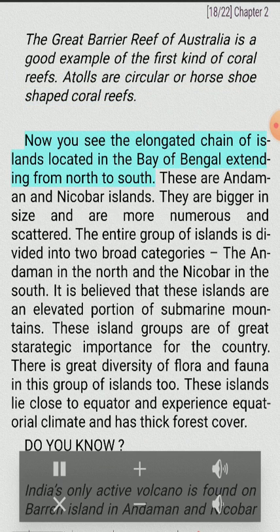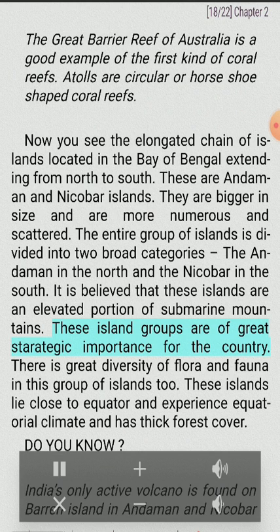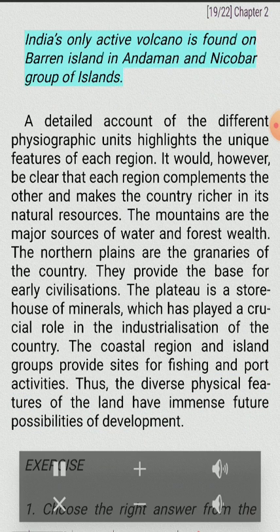The elongated chain of islands located in the Bay of Bengal extending from north to south are the Andaman and Nicobar Islands. They are bigger in size, more numerous and scattered. The entire group is divided into two broad categories: the Andaman in the north and the Nicobar in the south. It is believed that these islands are an elevated portion of submarine mountains. These island groups are of great strategic importance for the country. There is great diversity of flora and fauna, and these islands lie close to the equator and experience equatorial climate with thick forest cover. India's only active volcano is found on Barren Island in the Andaman and Nicobar group of islands.